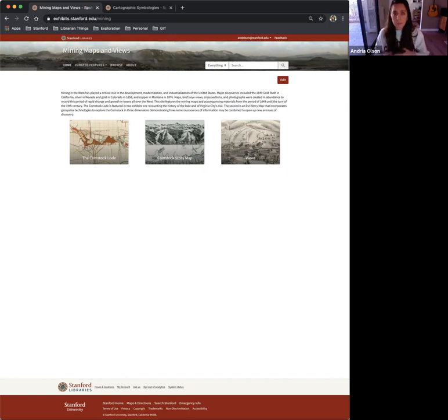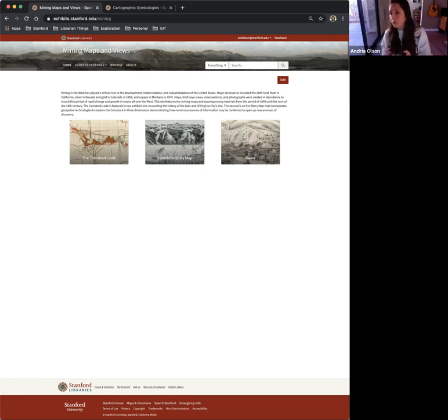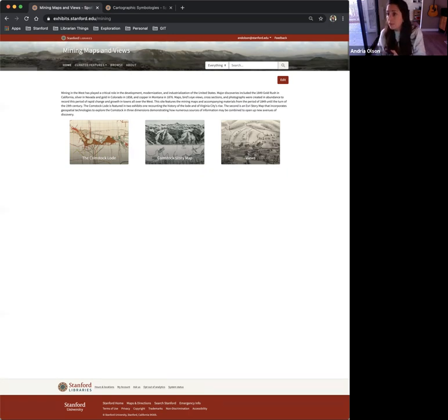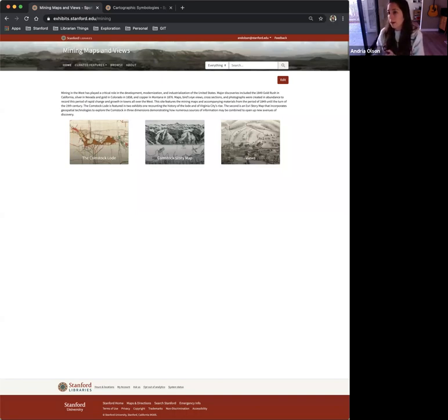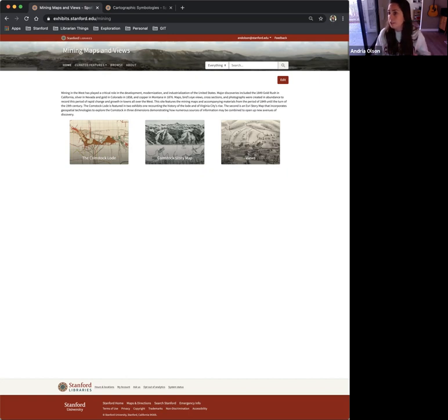For the Mining Maps and Views, the StoryMap that I created to supplement the Spotlight exhibit, I chose StoryMaps instead of trying to incorporate this into the Spotlight exhibit because it was a very GIS, geospatial information systems heavy project.